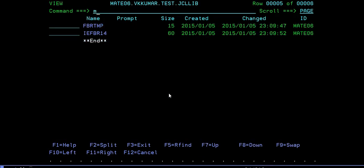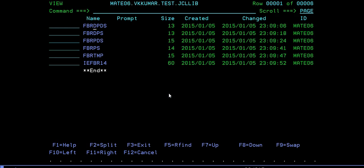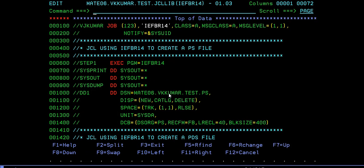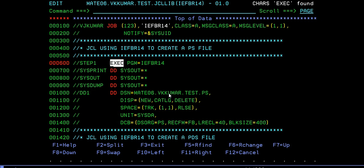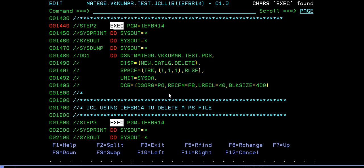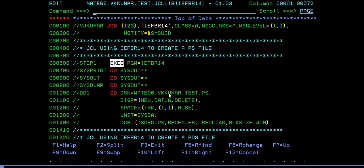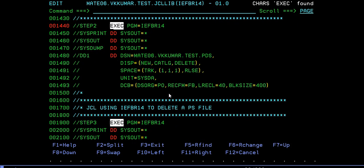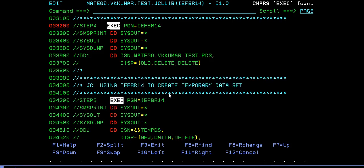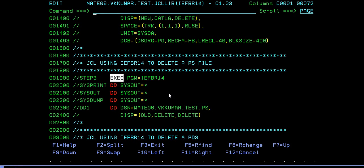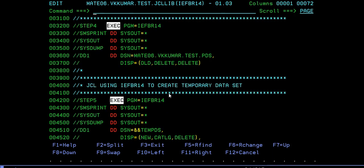These are the various important points that you do as part of the IEFBR14 utility. If you want to use all these steps at a time, you can write all these steps in a single JCL. Step one is to create a PS file, step two is to create a PDS member, step three is to delete a PS file, step four is to delete a PDS member, and step five is to create a temporary dataset.